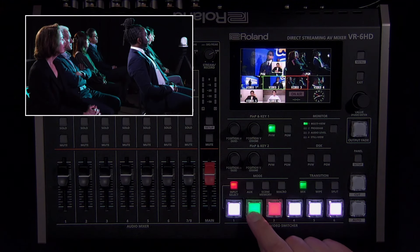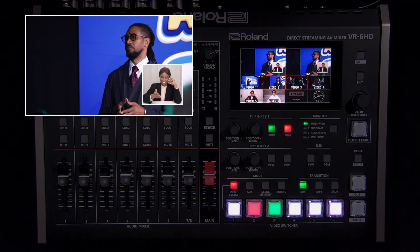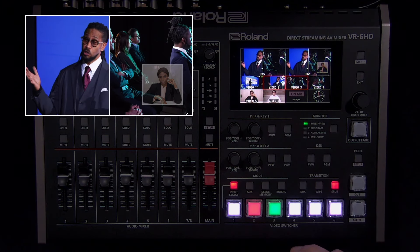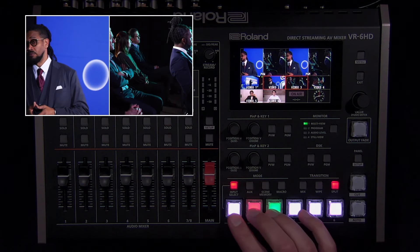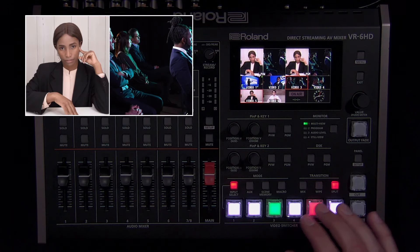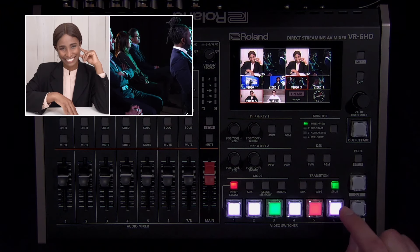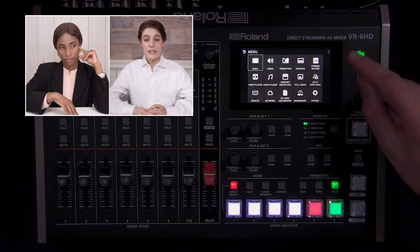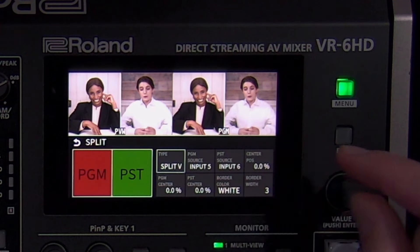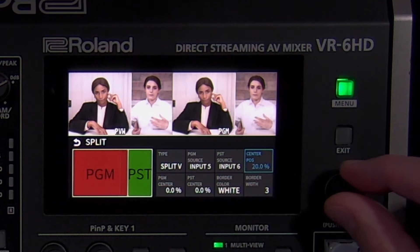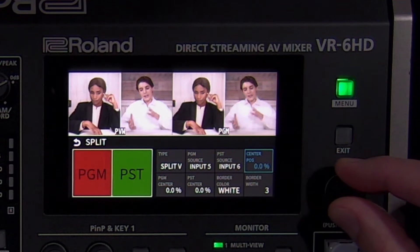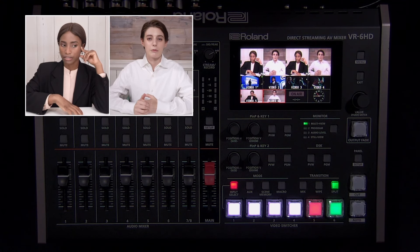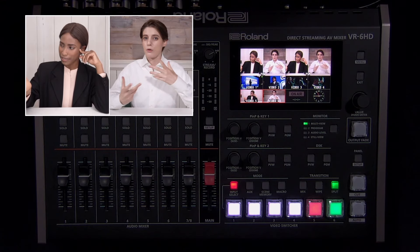There's also a split screen mode, which you can enable by pressing the split button in the transition section. There are additional options in the transition menu to adjust the split type, center position, and border. When the split button is red, pressing a switcher button will select the source for the left or top side. And when it is green, pressing a switcher button will select the source for the right or bottom side. Note that the split mode will appear on both program and preview as a cut transition — you cannot use a mix or wipe transition with it. If you want to fade to a split screen layout, set up the two picture-in-picture windows to each take up half of the screen and switch to them using a scene memory or macro.